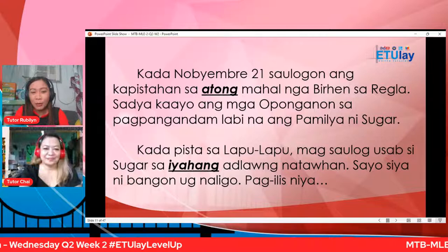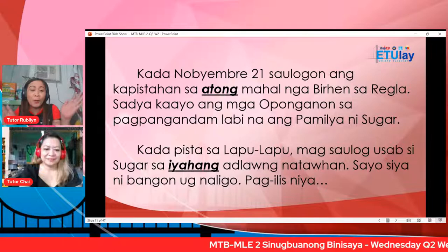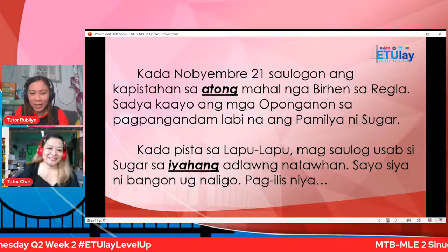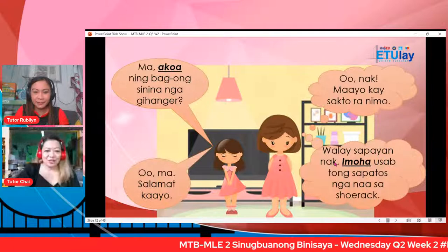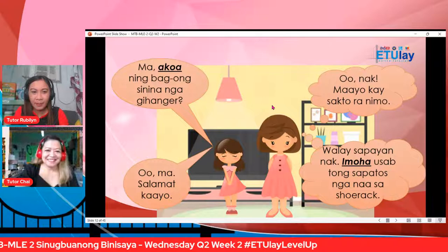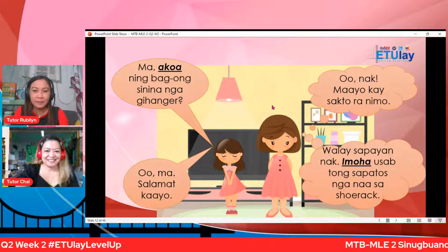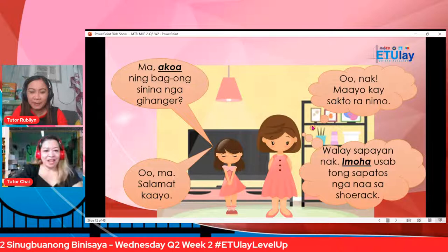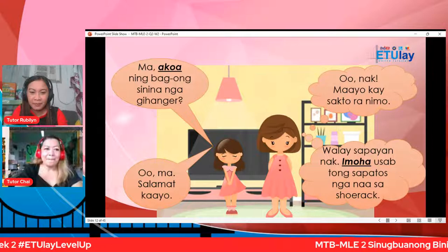Andam na ba ka, Tutor Chai? Ikaw ang motiwas sa istorya. Ikaw si Sugar, Tutor Chai; ako ang mama. Okay, ingan si Sugar — okay nga si Sugar, ma.